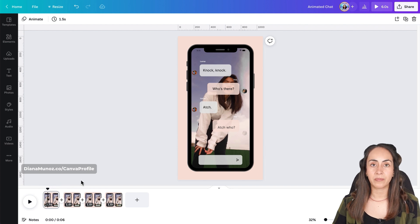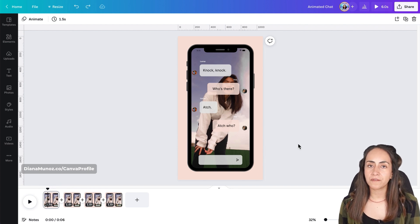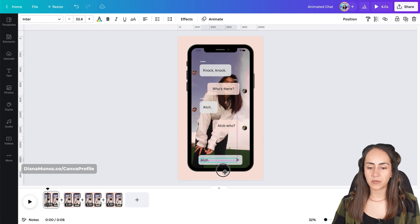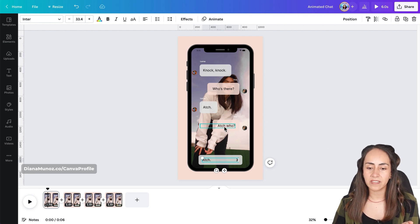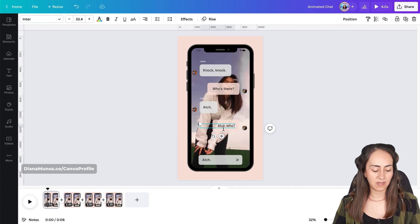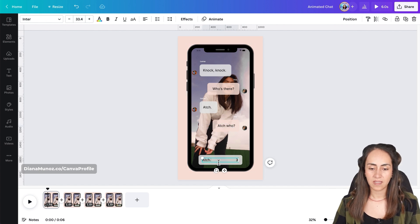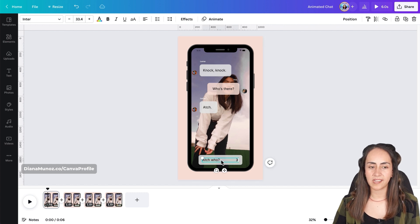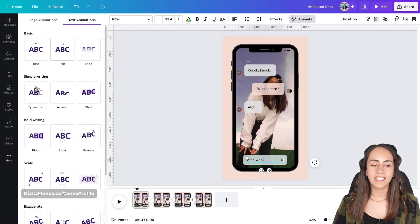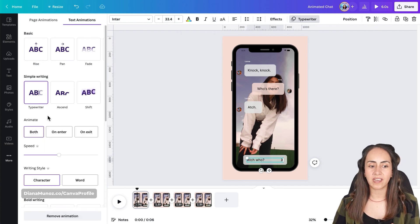This time we're going to do a different step to create the typing animation. Duplicate this text box and position it right below — we want to create the scene where somebody is typing a message. Press Ctrl+C then Ctrl+V to copy and paste it, then delete the original message. Select the new text box, go to Animate, select Typewriter, and make sure you select On Enter.